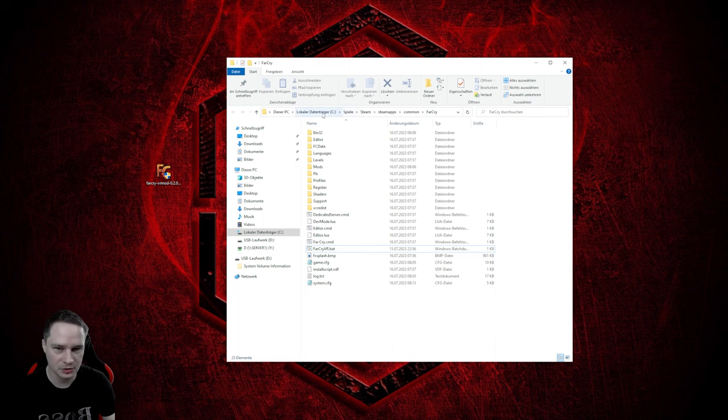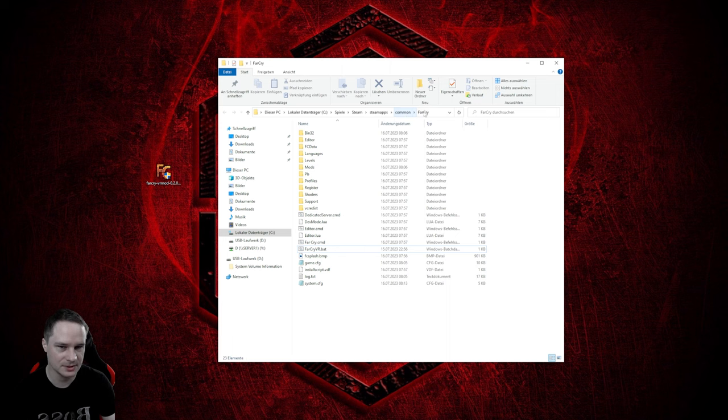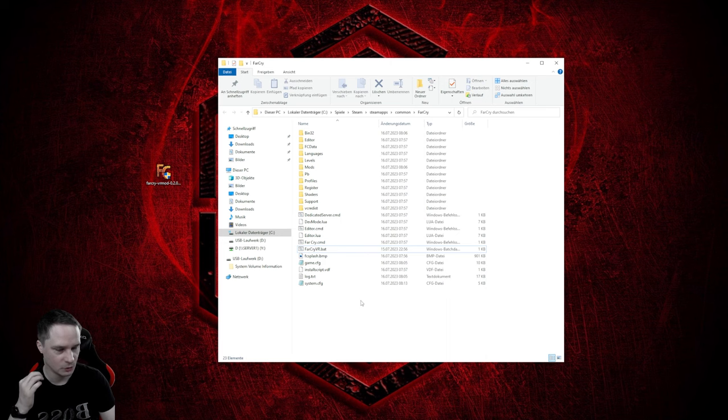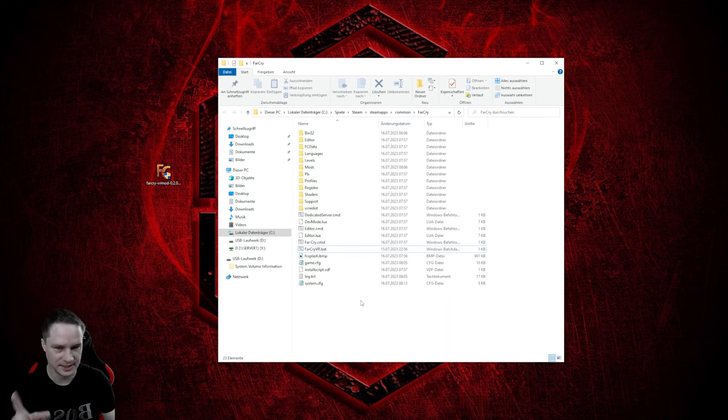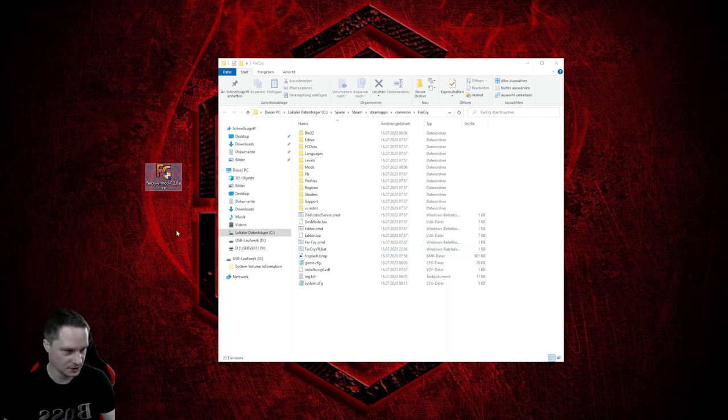So go to your Steam folder and then go to SteamApps, Common, Far Cry and make sure everything is here. Perhaps run the game once. Play one minute and do a save or put everything on high. And after that install the mod.